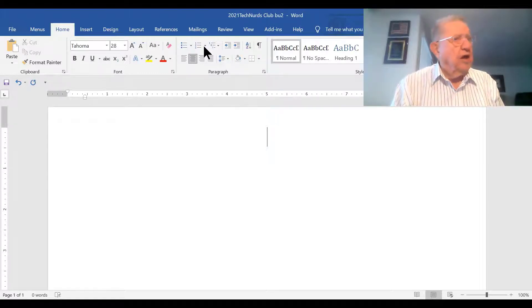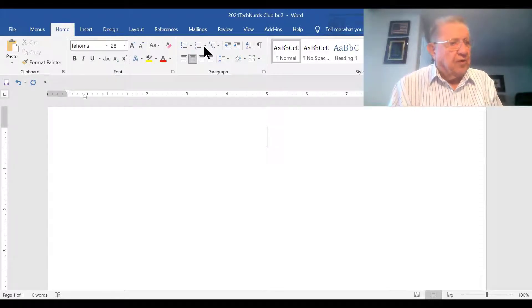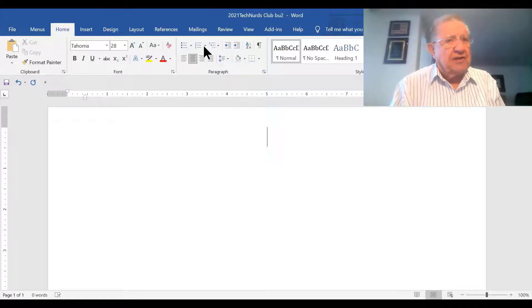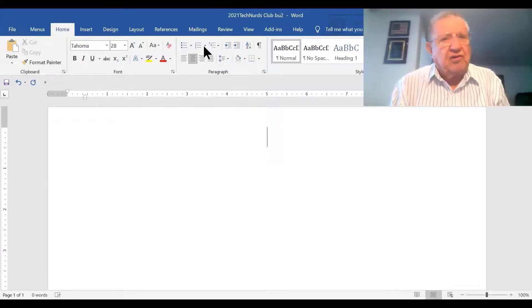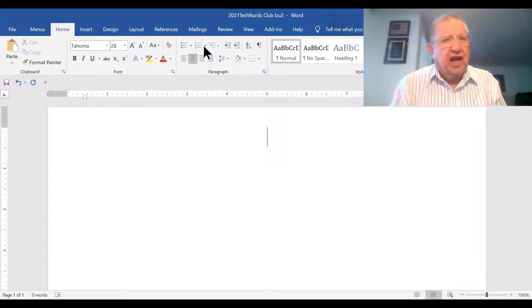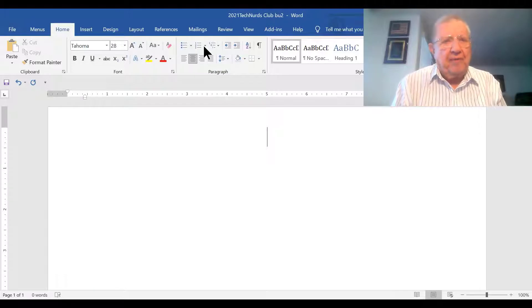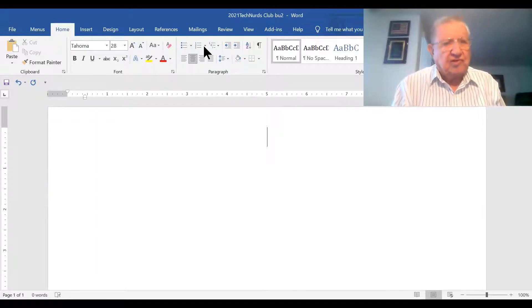Joey, you're full of it. Word is for writing letters, making documents. You've got to use a spreadsheet like Microsoft Excel or maybe Microsoft Access to do a database.